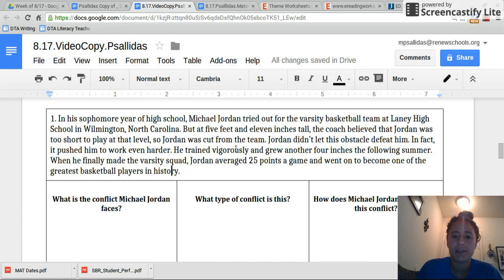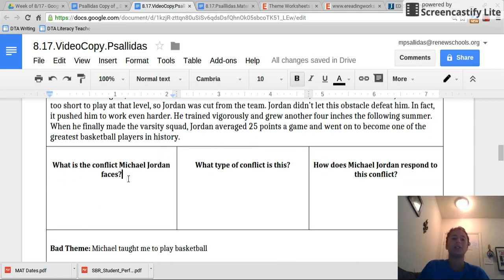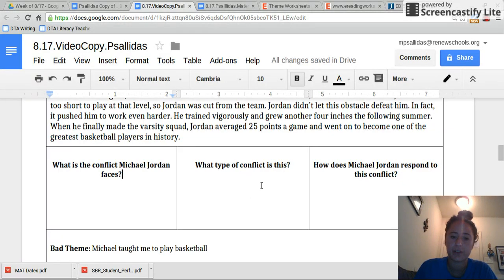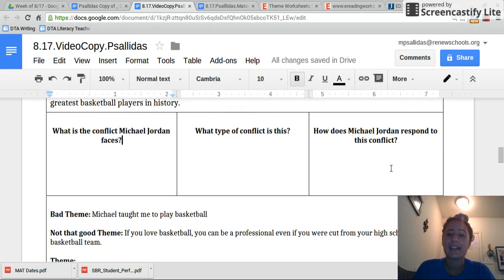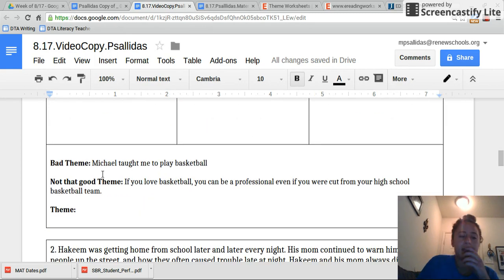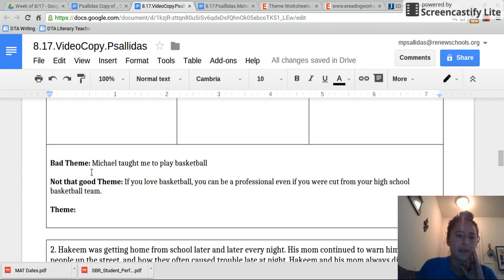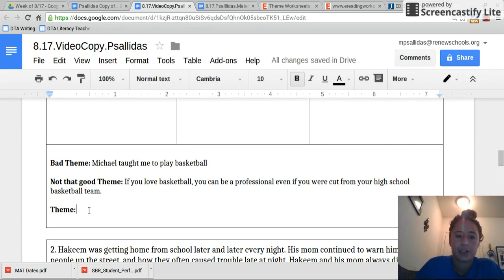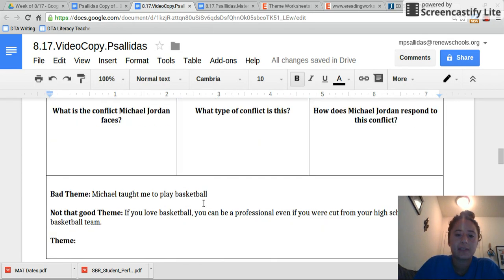So make sure you annotate it for whatever the conflict or the problem was and how he responded. Now I want you to fill out this chart. What's the conflict Michael Jordan faces? You should have annotated it. What type of conflict? Make sure you write person versus self, nature, society — one of the four. How does Michael Jordan respond to this conflict? Then use what you just looked at about conflict and character response to find the theme. I put an example here of a bad theme — a bad theme would be 'Michael taught me how to play basketball well.' That's not a theme. A not-that-good theme would be: if you love basketball, you can be a professional even if you were cut from your high school basketball team. But I want you to state one that's even bigger picture. So pause the video, find the theme, and then play again.